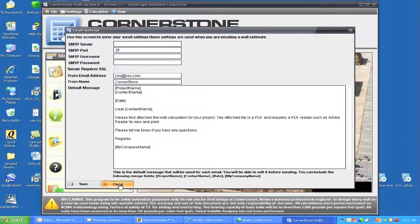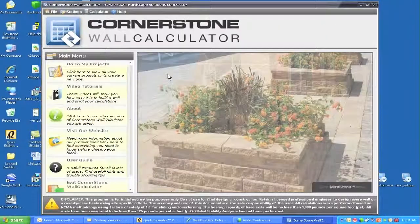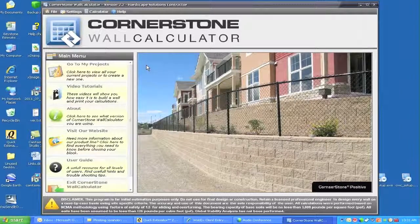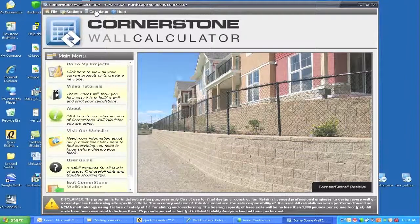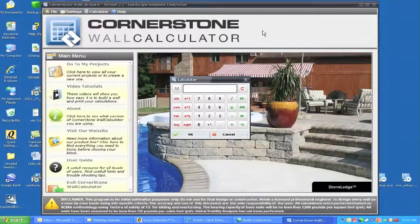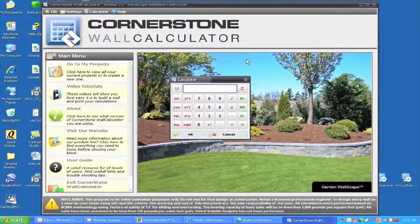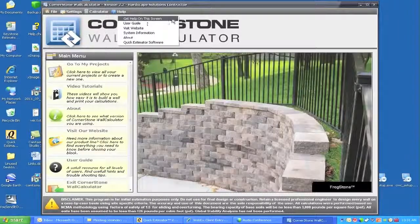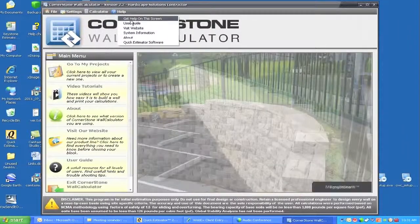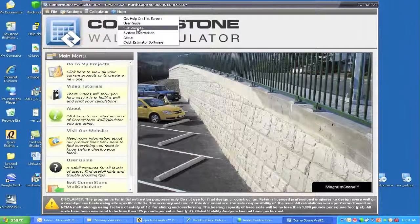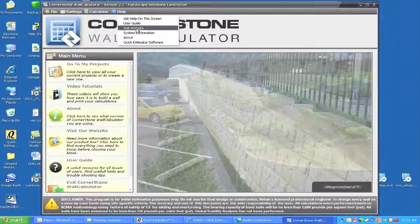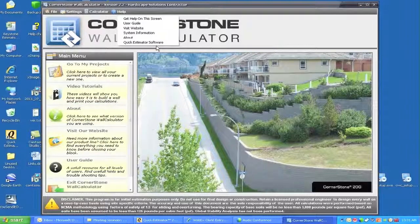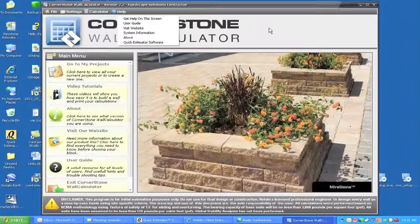I will close out here and we will go down to the calculator. There is a small calculator for us to use for any ongoing calculations that we need. We can close that out. Then there is a whole helpline as well: get help on screen, user guide, visit our website, system information about, and then there is a quick estimator software which I will talk to you about later on.